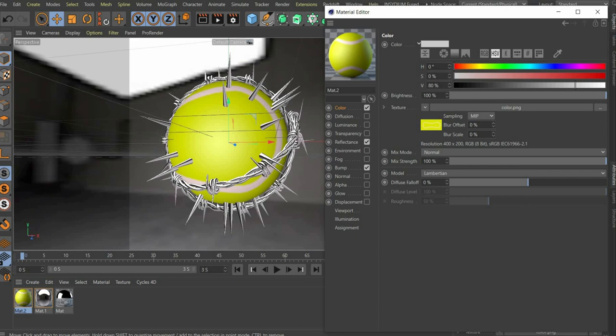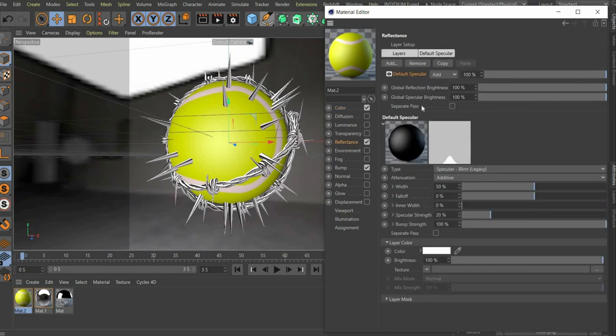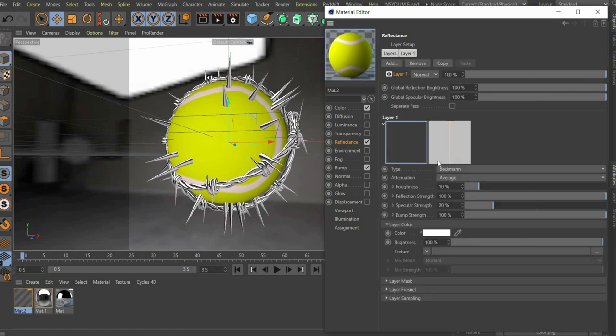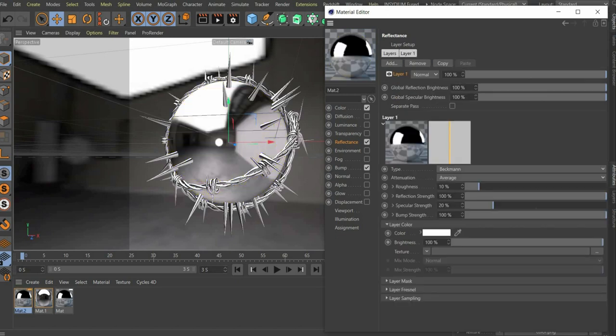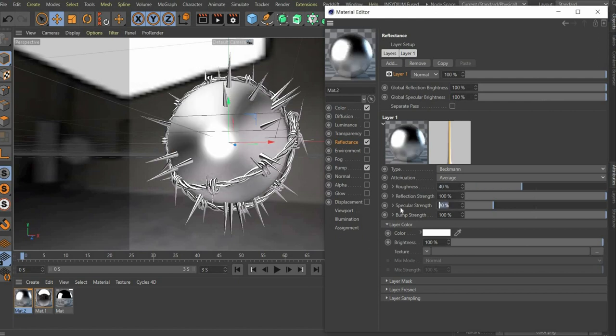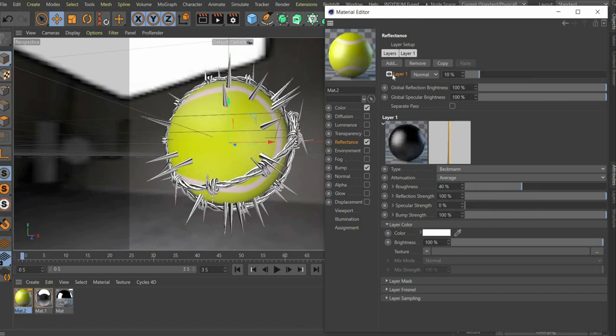Under the reflectance channel, there you press the button remove and afterwards add and insert a new Beckman layer. Set the value for roughness to 40 and for specular strength to 0. Set the whole layer to 10%.